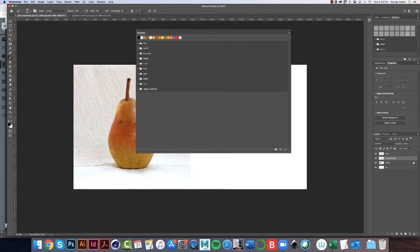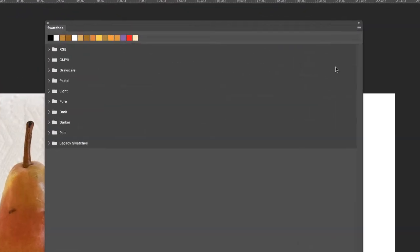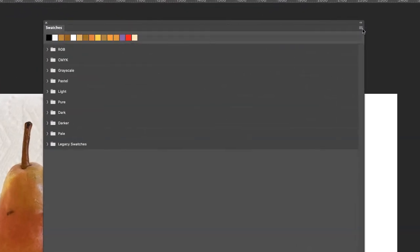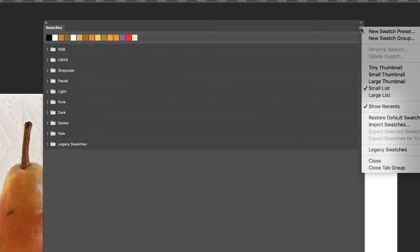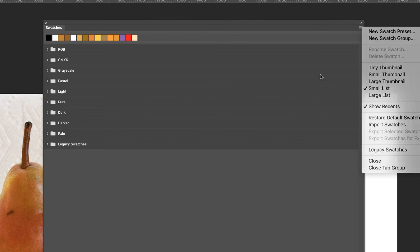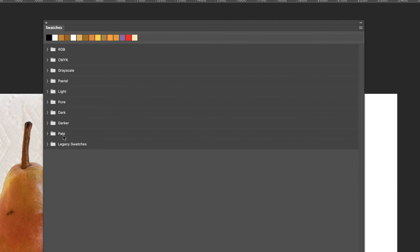Again, I loaded these Legacy Swatches, and the way to get to that is to hit the little three, these three parallel lines, and you can select Legacy Swatches, and it should load into your palette.